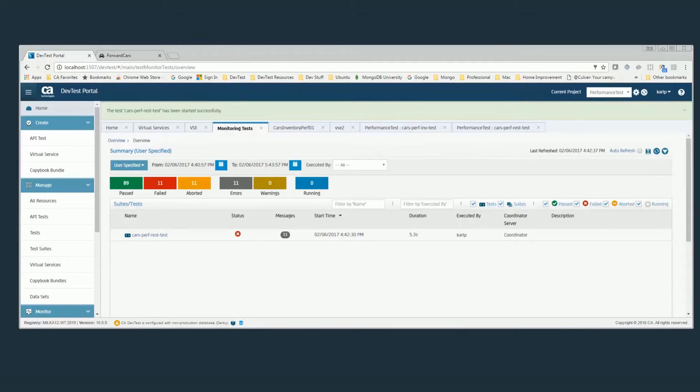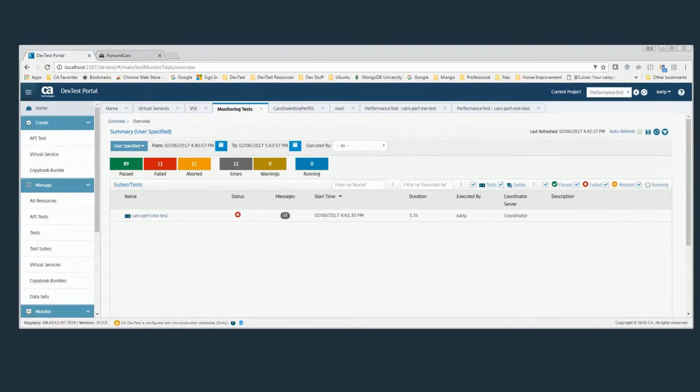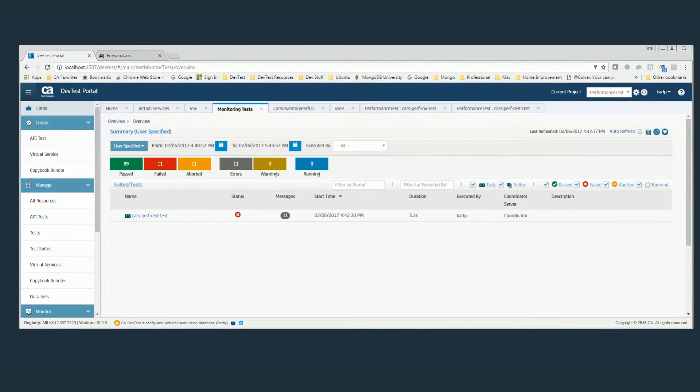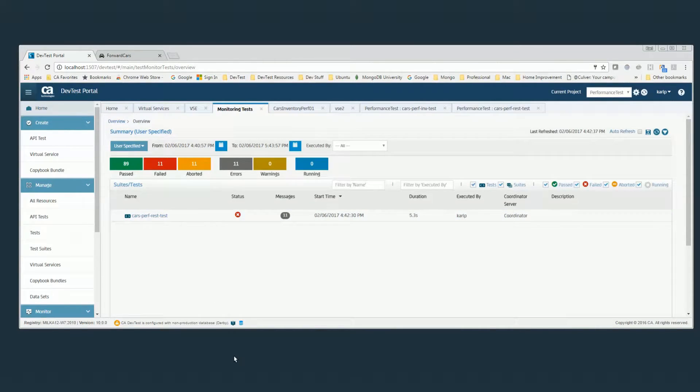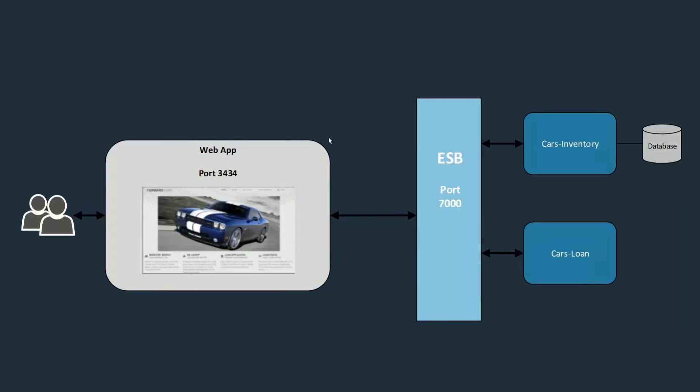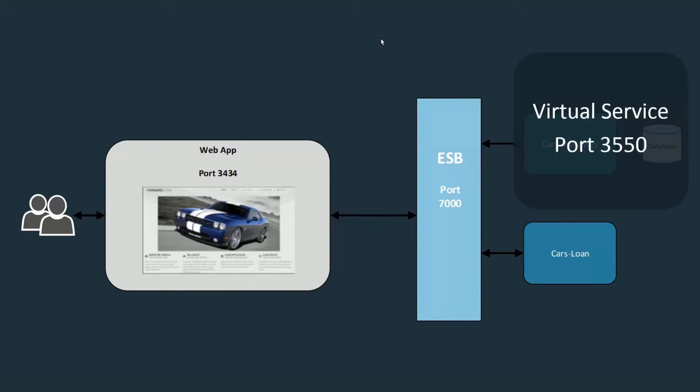So what I'm actually going to do is reset my ESB to go against a virtual service. So I've recorded my inventory, and now I'm virtualizing this. So I now have a virtual service representing my inventory service.